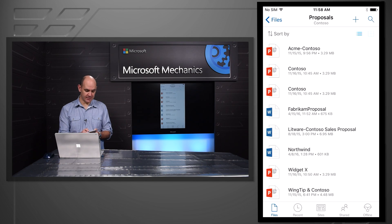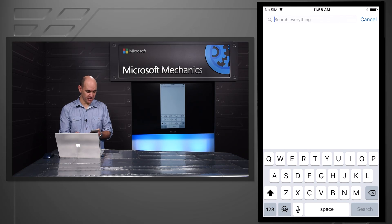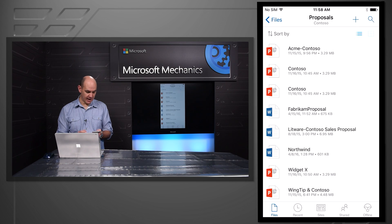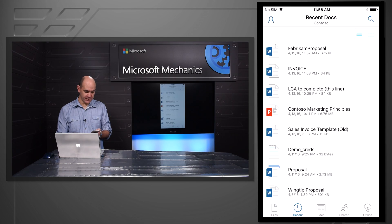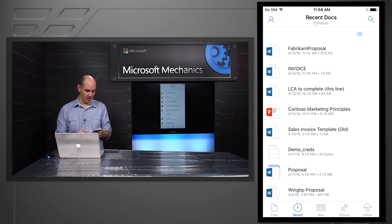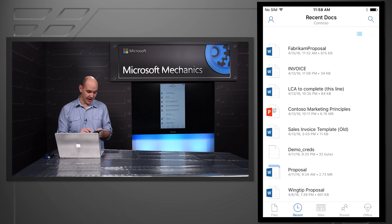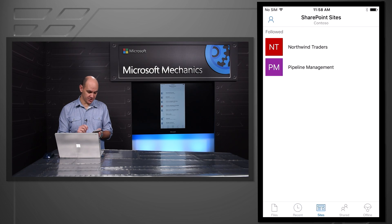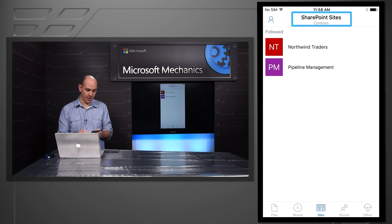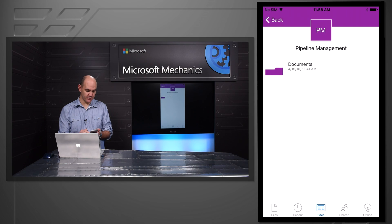I can also do things like search across all of my OneDrive. I can go into all of my recent files, and now I can actually go and access the SharePoint sites.